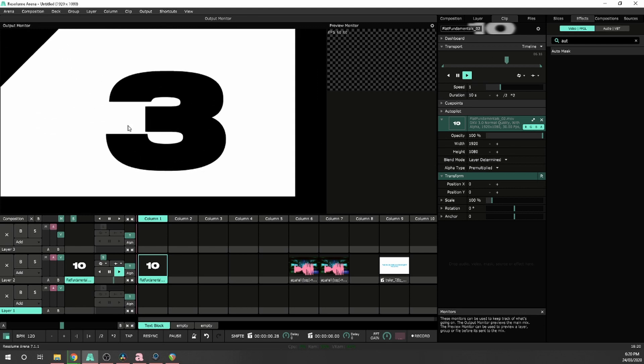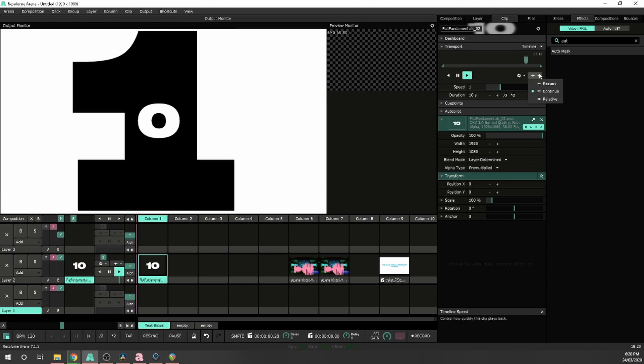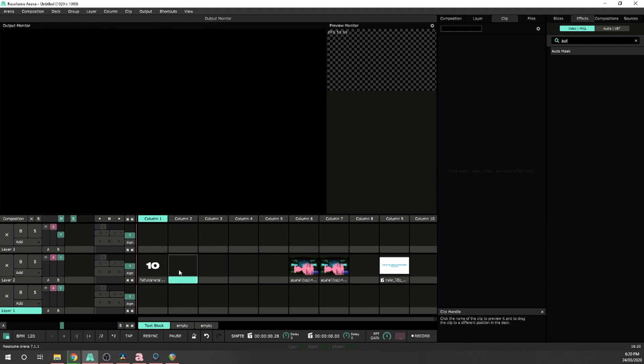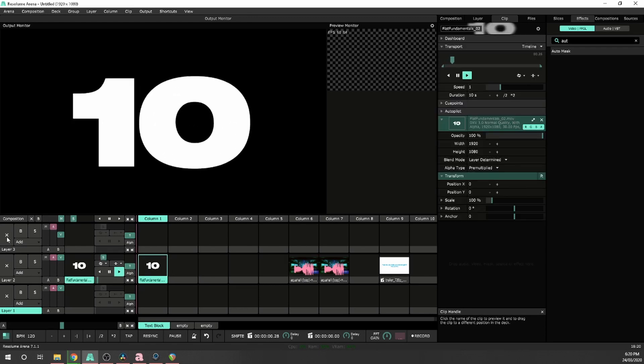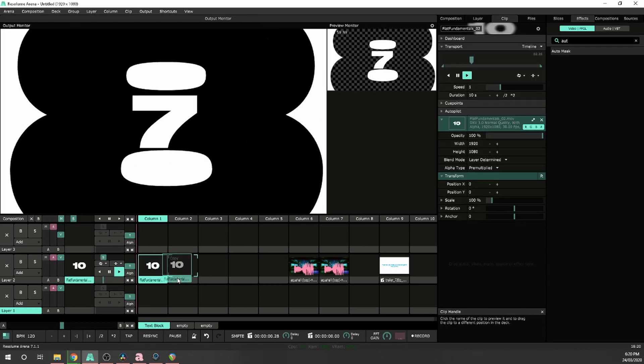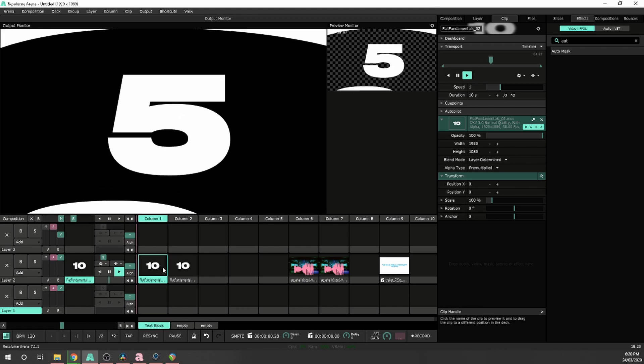And that one's pretty useful. One of the ones which is often overlooked is relative, and what relative does, it will play the clips on that layer relative to where the other clips have played.